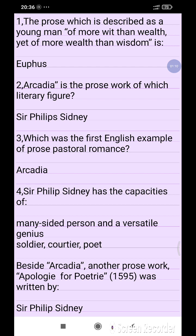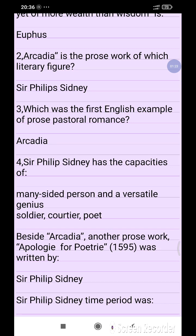Arcadia is the prose work of the literary figure Sir Philip Sydney. Arcadia was the first English example of the prose pastoral romance.